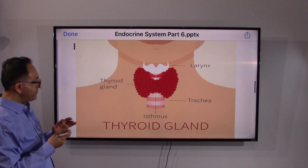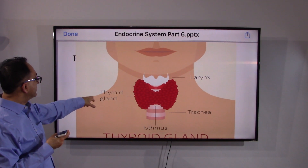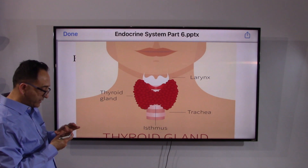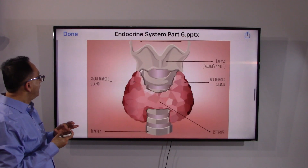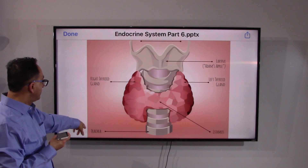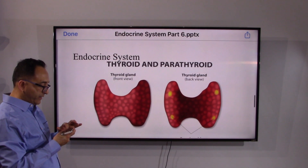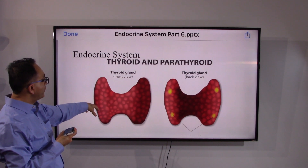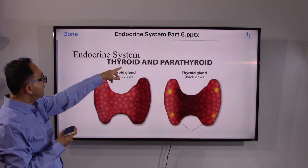Here are some pictures to illustrate the thyroid gland, showing the trachea and the right and left lobes with the Adam's apple. The front view shows the thyroid, and the back view of the thyroid reveals four yellow dots — those are the parathyroid glands.